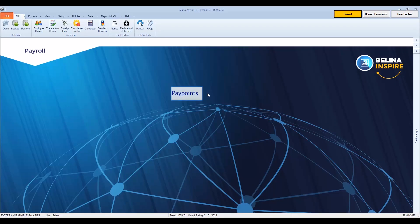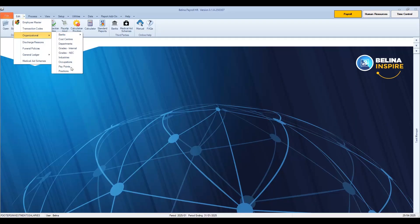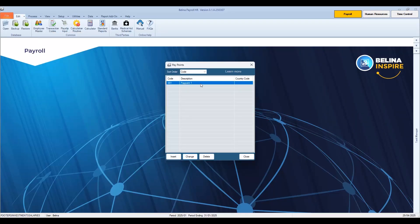We now look at pay points. Pay points must be used to specify physical locations in an organization where employees receive cash pay envelopes. With the increased prevalence of electronic payments, pay points are not used much for this purpose, but can be used for grouping employees, especially where employees work in different geographic locations. To set up a pay point in the system, go to the Edit menu, Organizational, then select Pay Points. In our example, Pay Point 1, the default pay point for a new payroll, is listed.